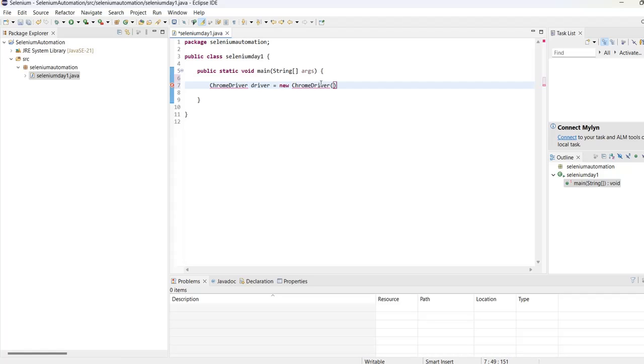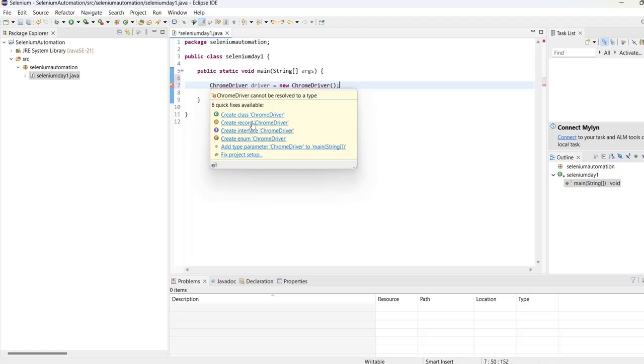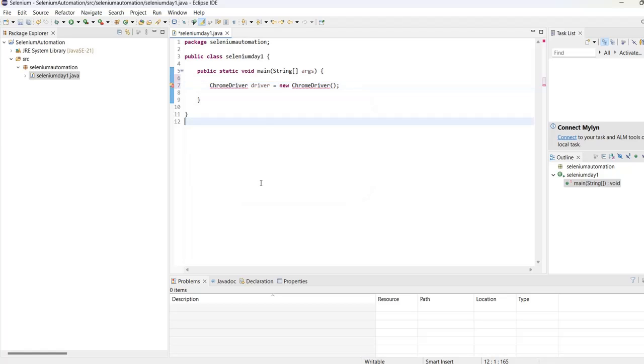If you see, after we wrote ChromeDriver, there is an error. It says either you have to create a class, create a record, or some different interface - all these error fixing options. It's giving these because it doesn't know what ChromeDriver is.